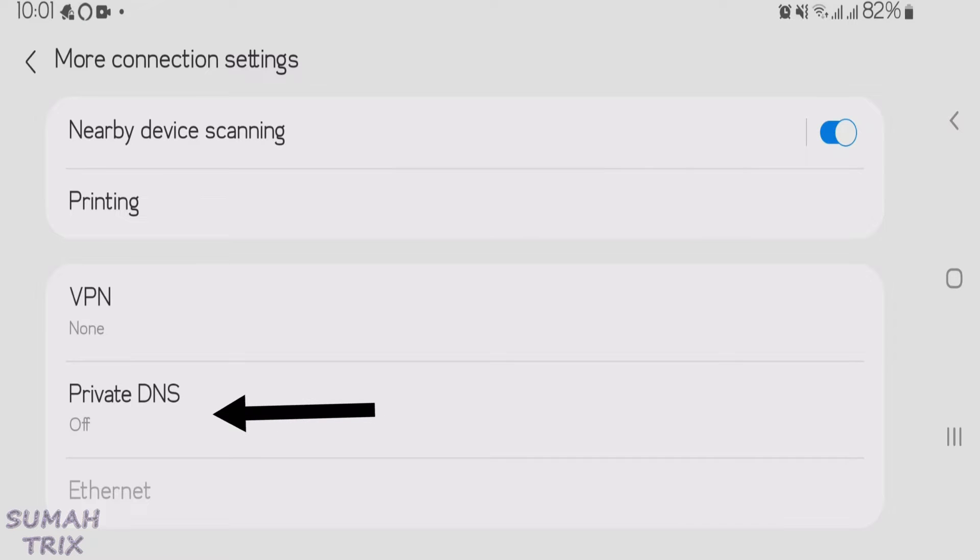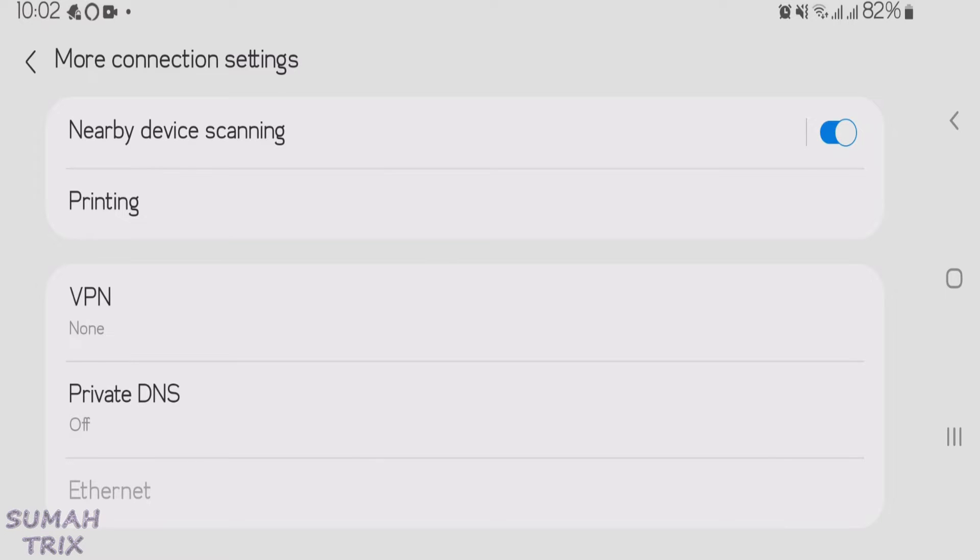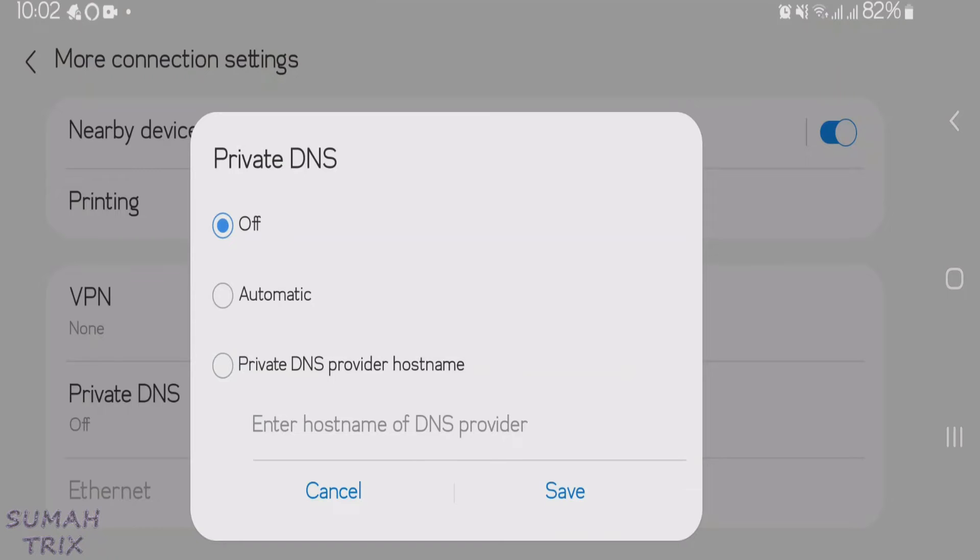If you don't find the Private DNS option, then you can just search on the Settings page directly for Private DNS and it'll lead you to this page. Go to Private DNS and then tap on the third option, Private DNS Provider Hostname.